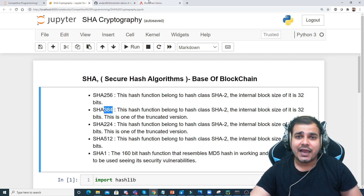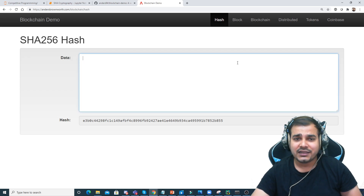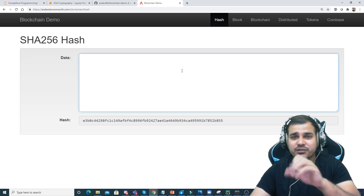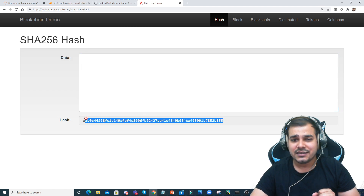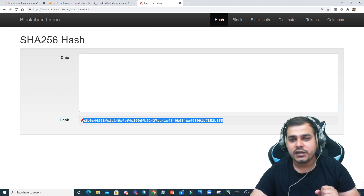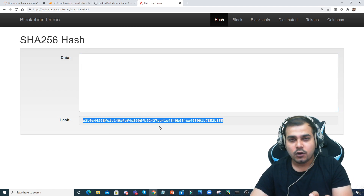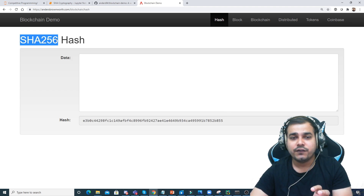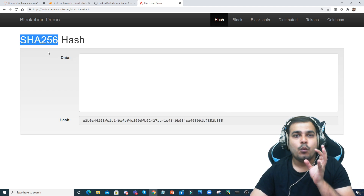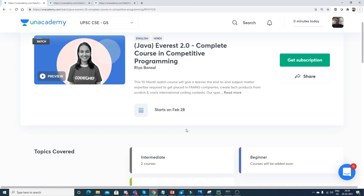Let me go to this demo and show it to you. Right now, no information is present inside the data and here you can see there is a default hash key. This is implemented by SHA-256. I'll explain why it is called SHA-256.